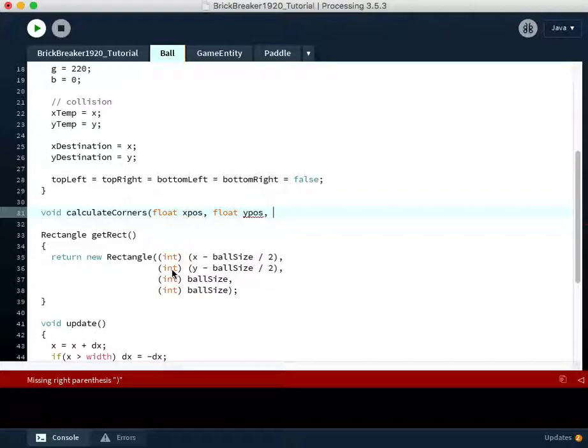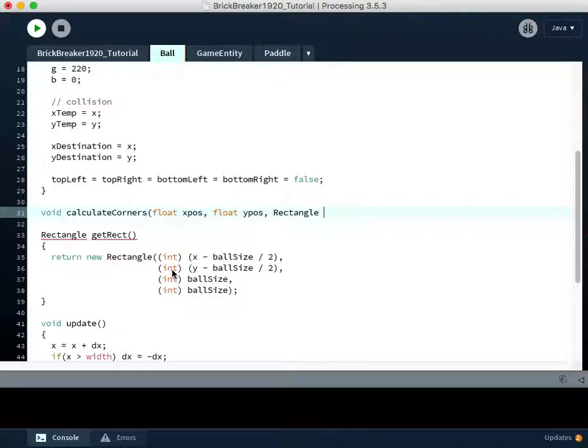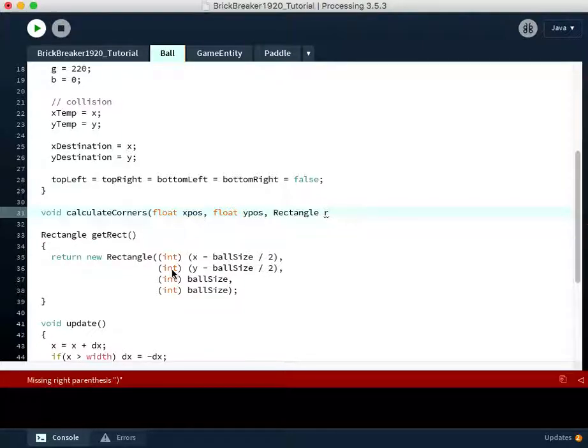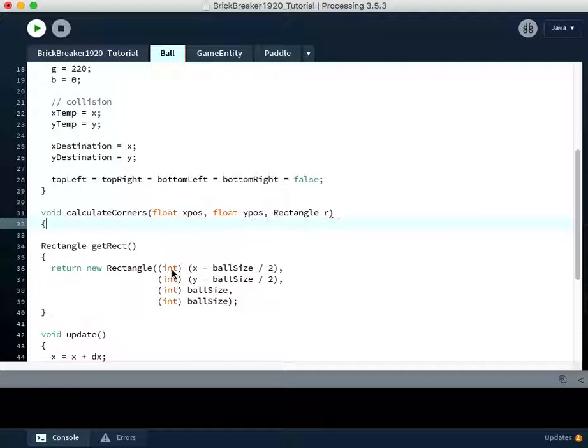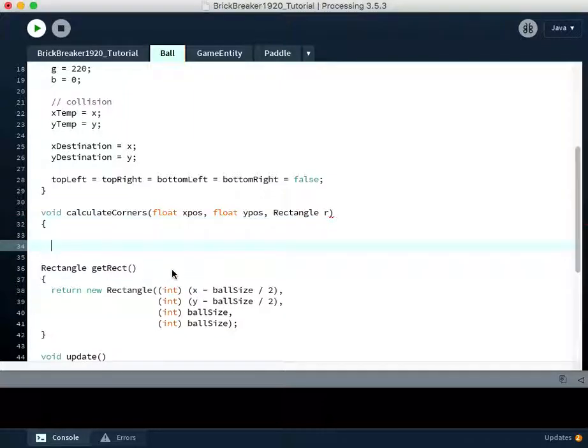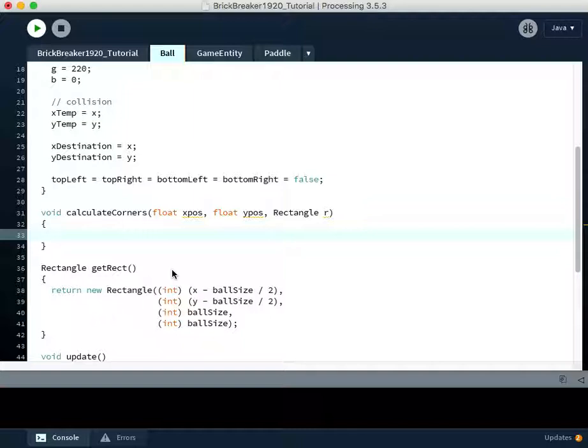and it will need a rectangle R to do some of its checks against. So the rectangle R will represent the object that we're trying to see whether or not a collision has happened with, and the X position and Y position will be used to calculate some future position of our ball to see if, in fact, it will have collided in one direction or the other.